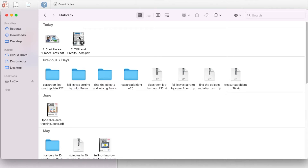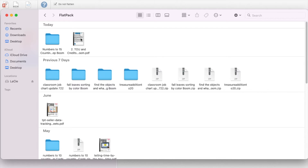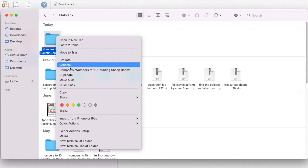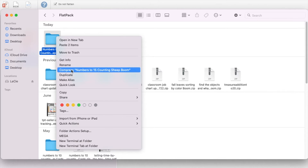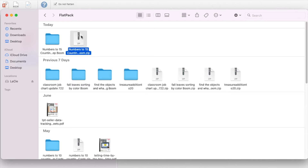Now I can't upload these as-is onto Teachers Pay Teachers. So I right-click, create a new folder, name it, then drag these in — one, two — and right-click to compress or zip. What I'm doing is creating a folder that will be accepted in Teachers Pay Teachers. Now I can go into Teachers Pay Teachers and upload this.